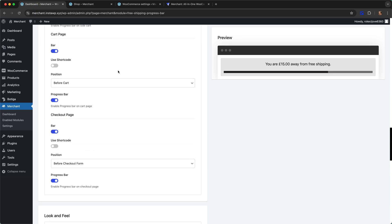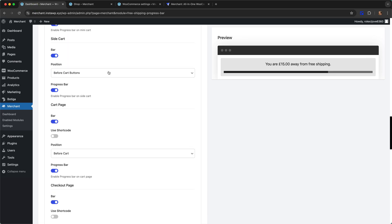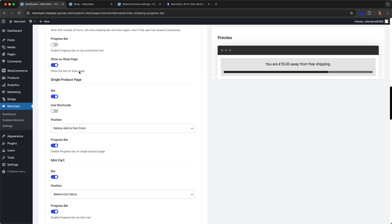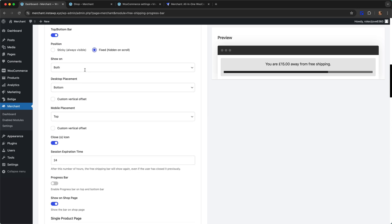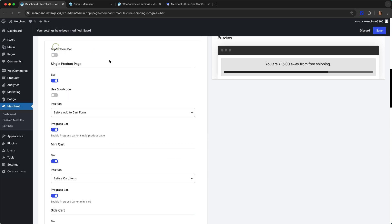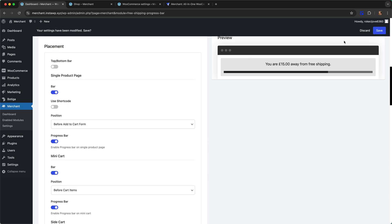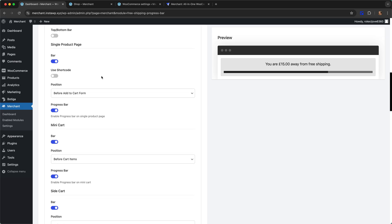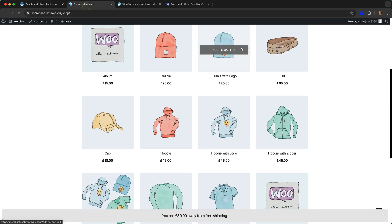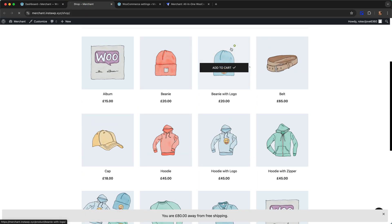I'm just going to disable the top bottom bar for now and focus on the other locations we can have the bar. So let's go through and have a look.